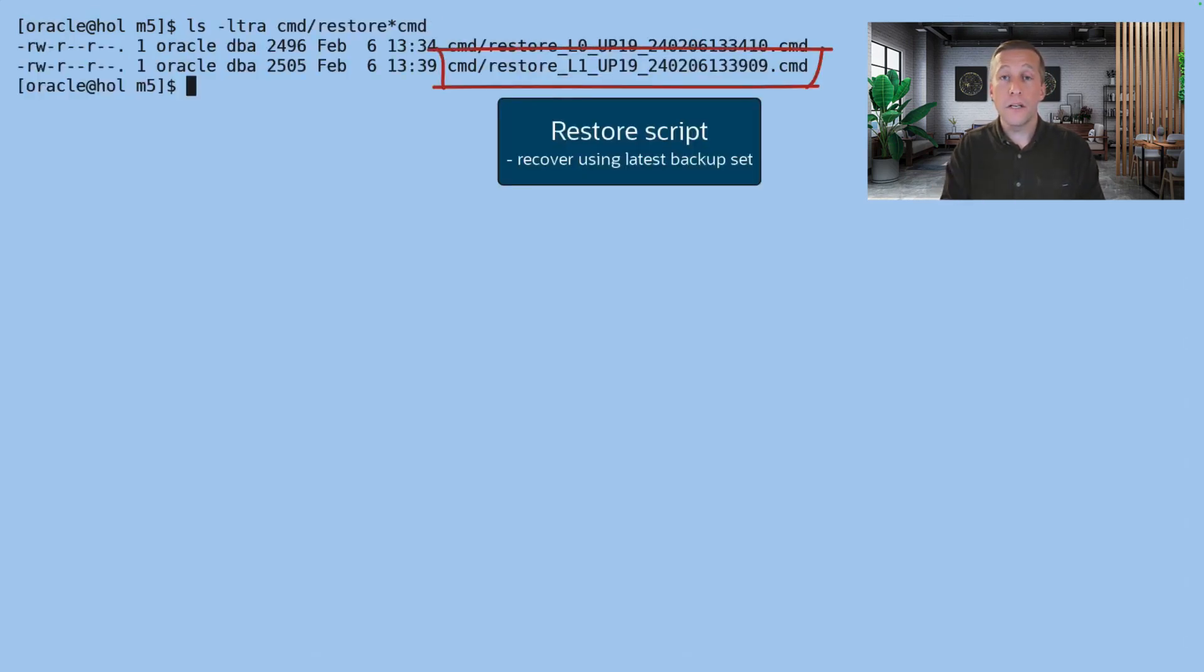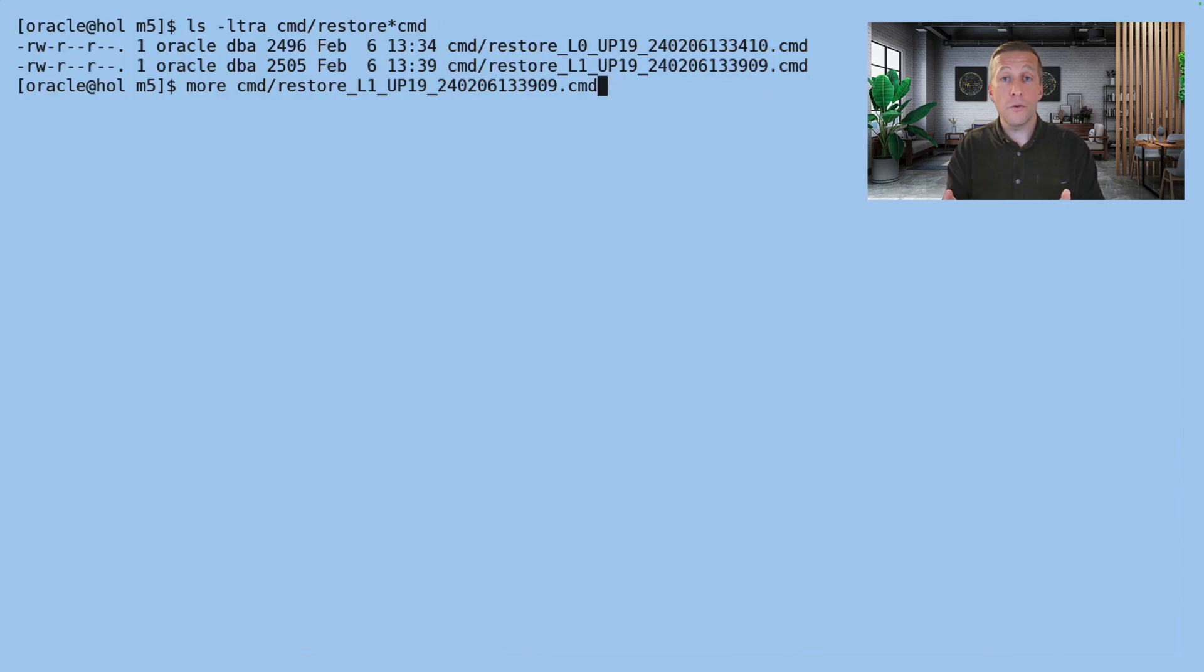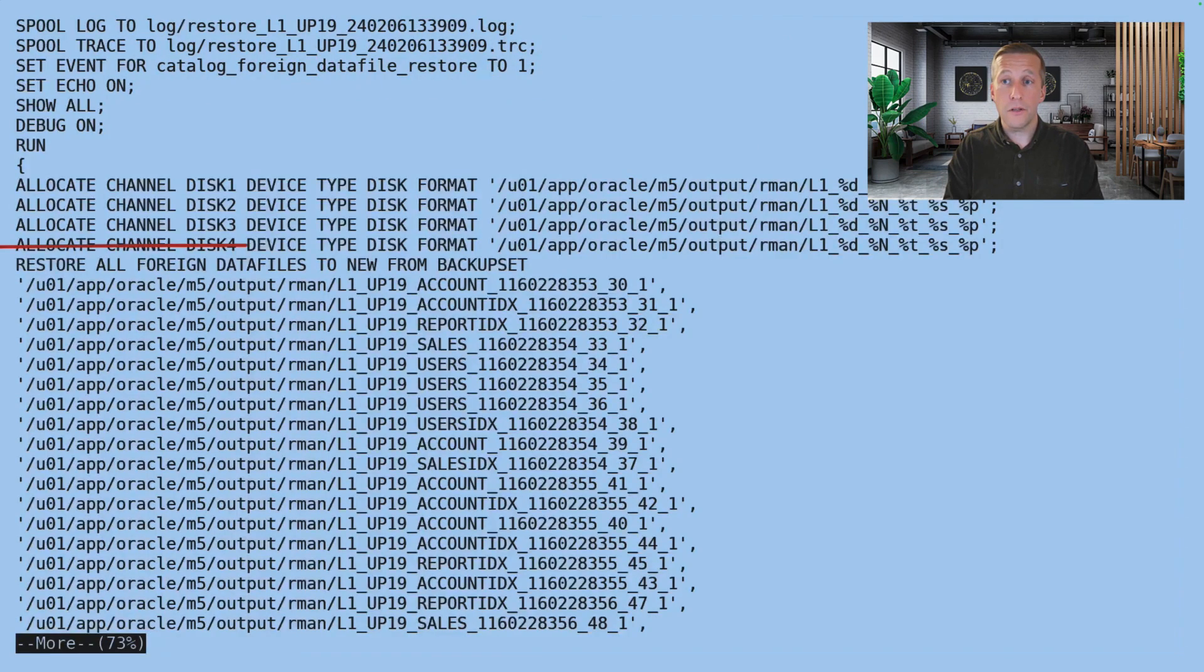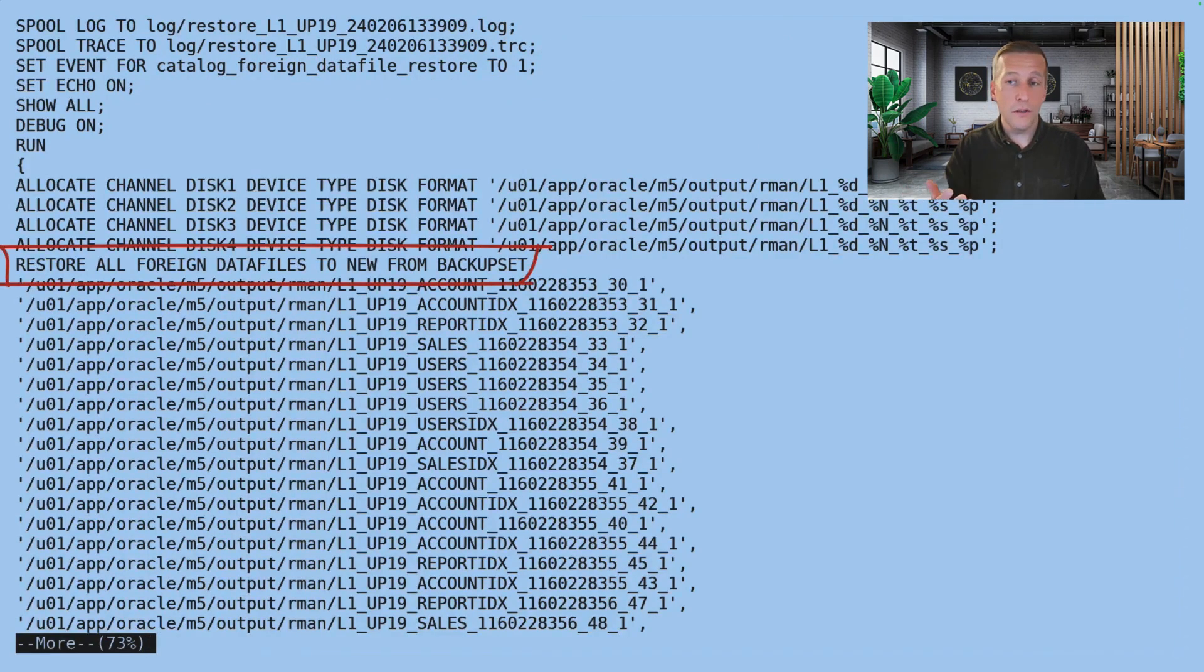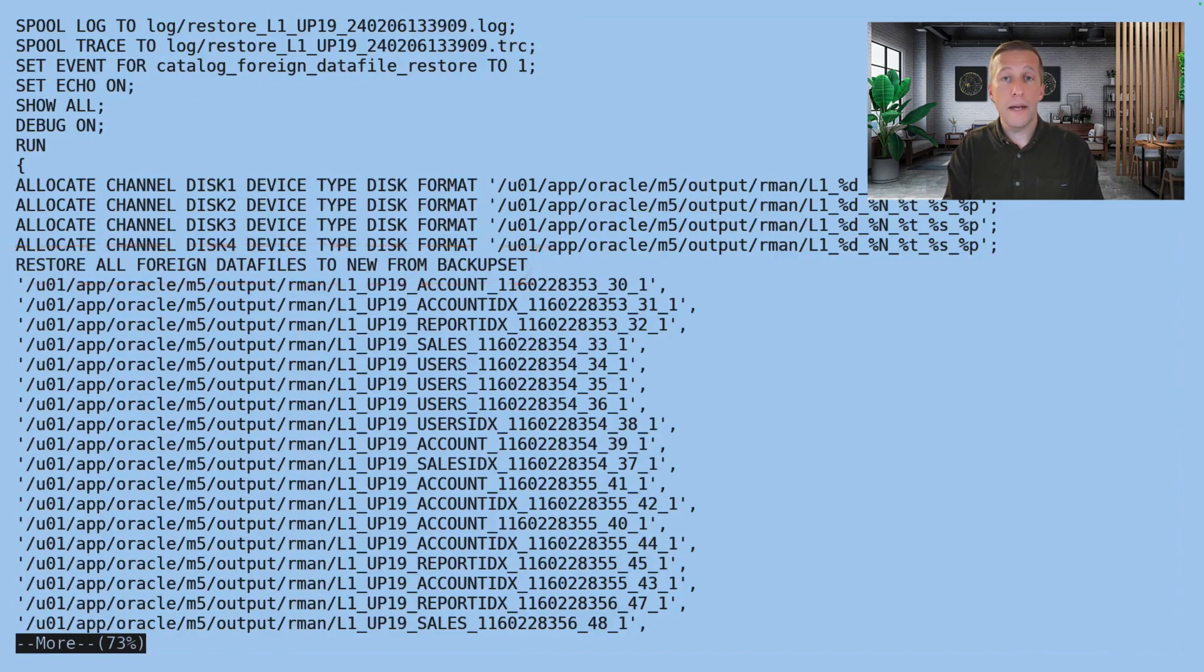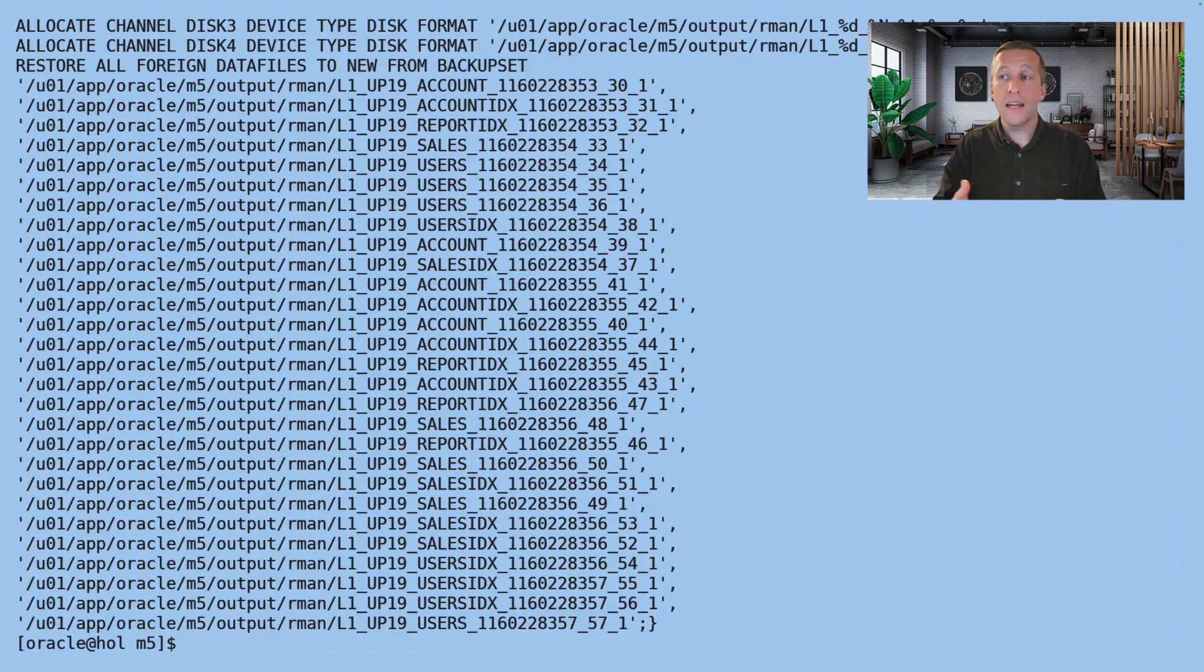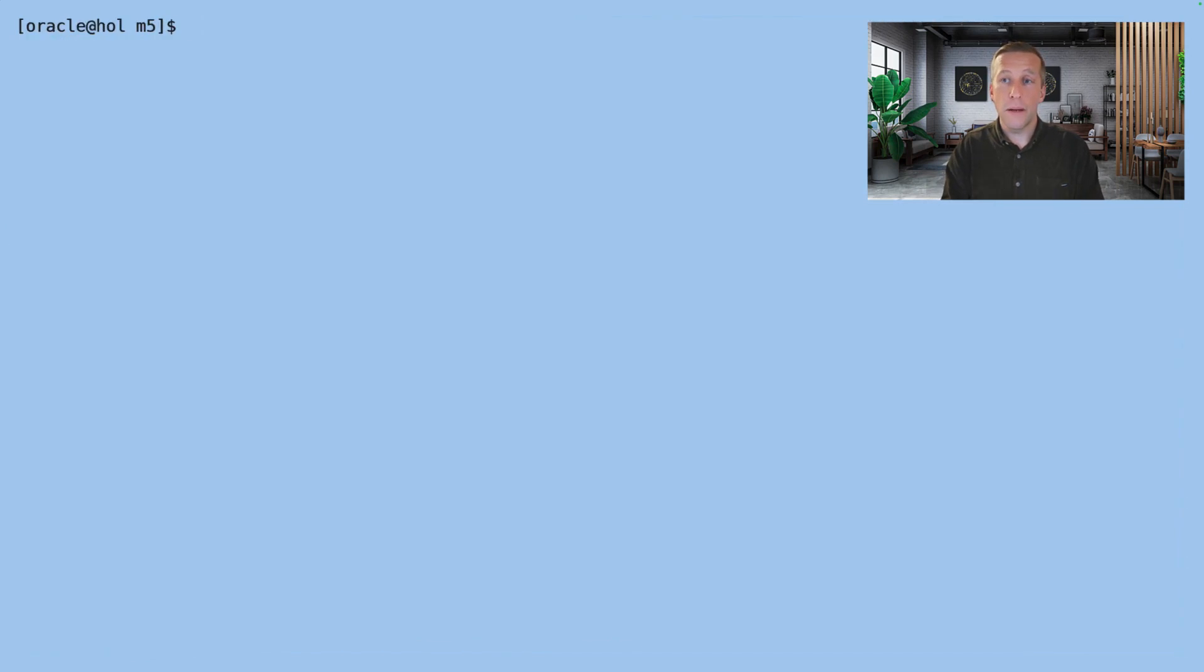Again, there is a new restore script generated that I can use. Let's have a look. It looks more or less the same. Still restore all foreign data files command and a new set of backup sets.